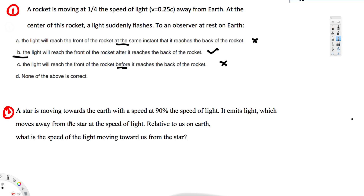Now the second question: a star is moving towards Earth at 90% of the speed of light. It emits light which moves away from the star at the speed of light relative to us on Earth. What is the speed of that light moving towards us from the star?